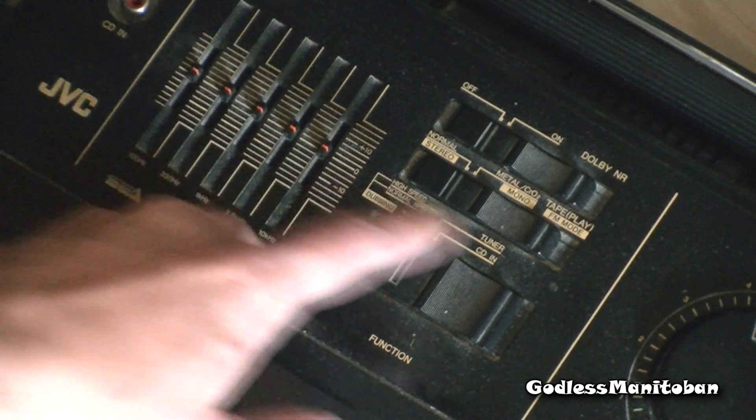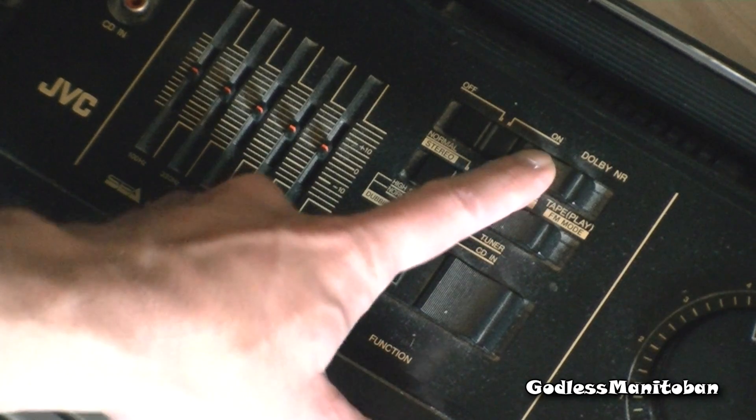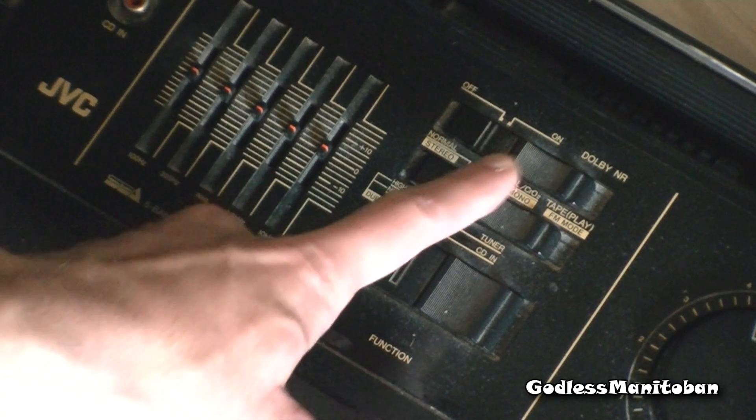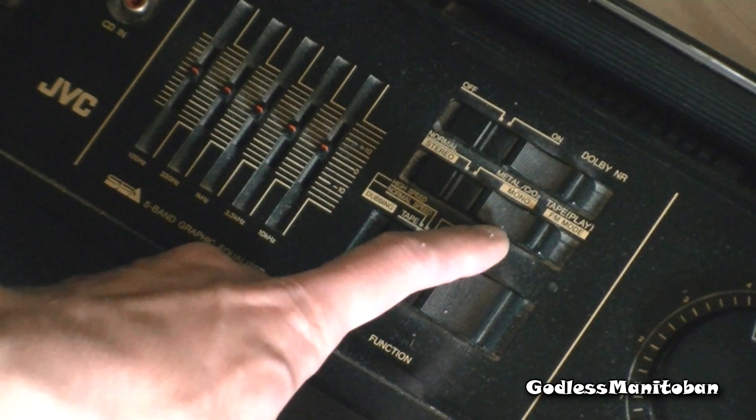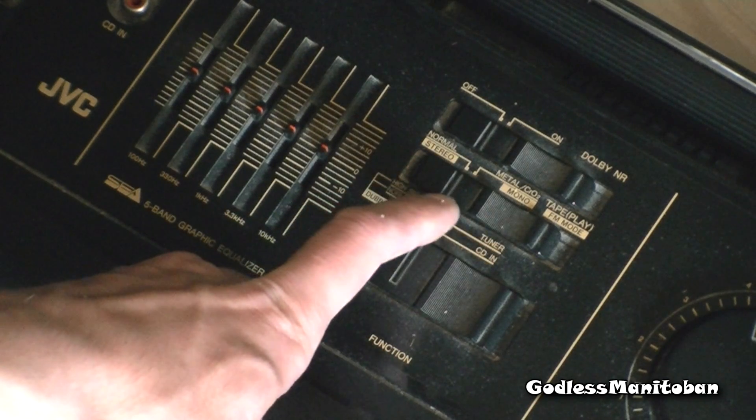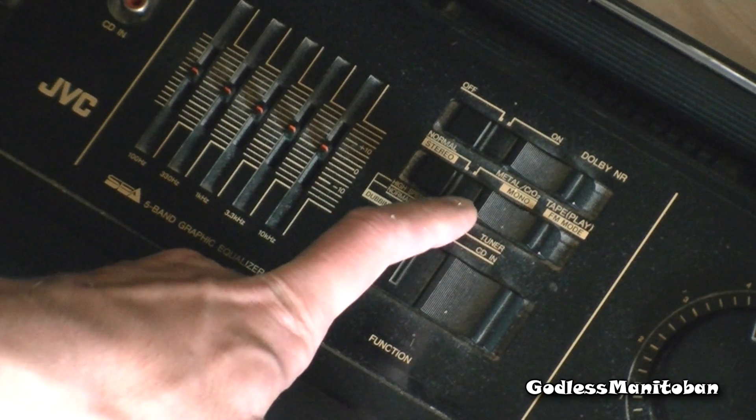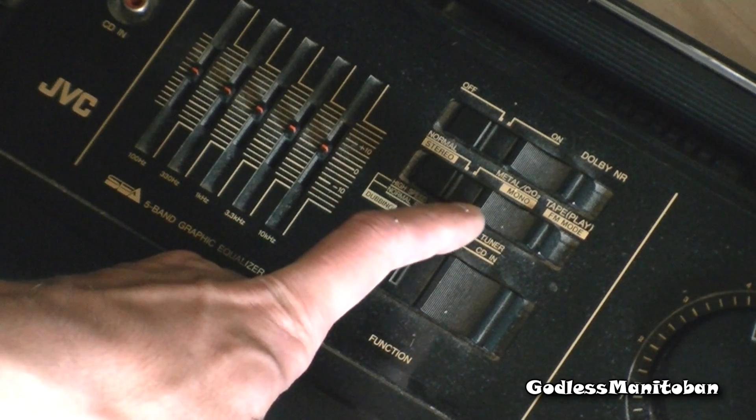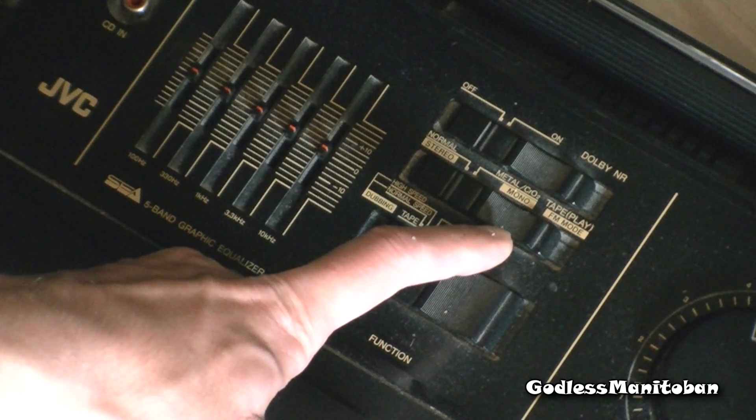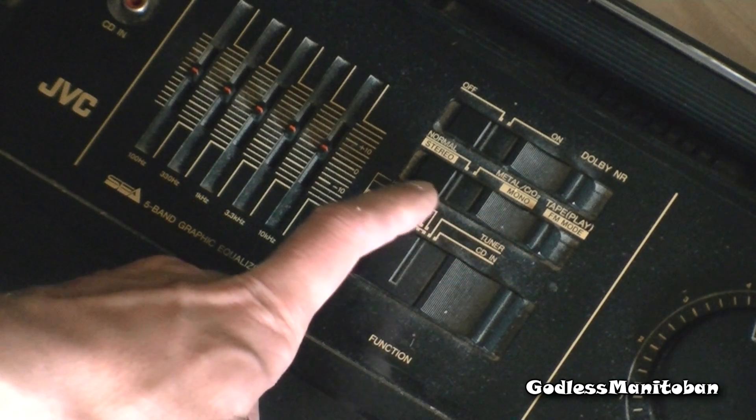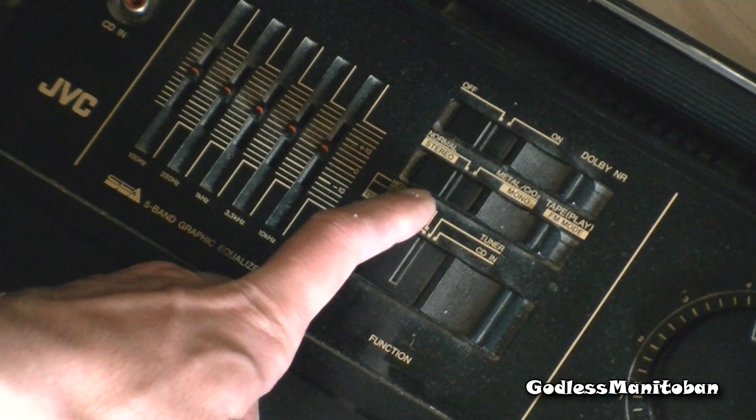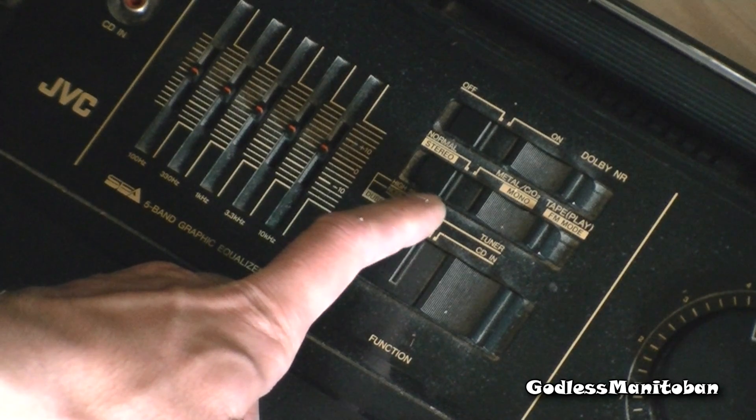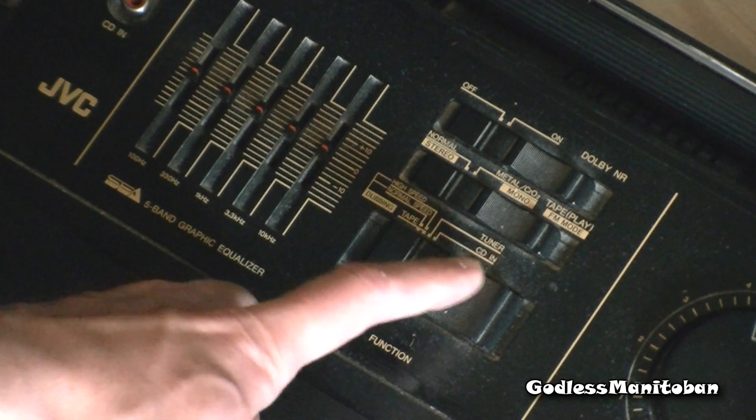And if it has Dolby noise reduction, you're going to want to make sure that's off unless the tape has Dolby noise reduction. This ghetto blaster has normal mono and FM mode, but you're going to want to leave it on FM mode because that's tape play.